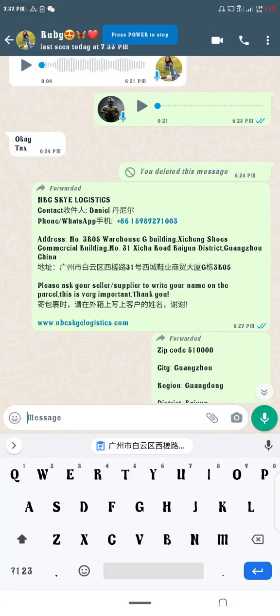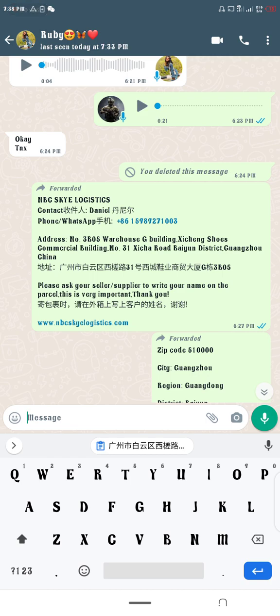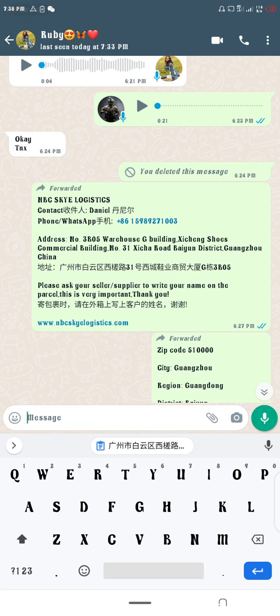Hey guys, welcome to another edition of my tutorial videos. I'm Festus Adelinka Adelini. I represent Jisun International Enterprise. I want to show you the new way to add your delivery address to your Taobao account.